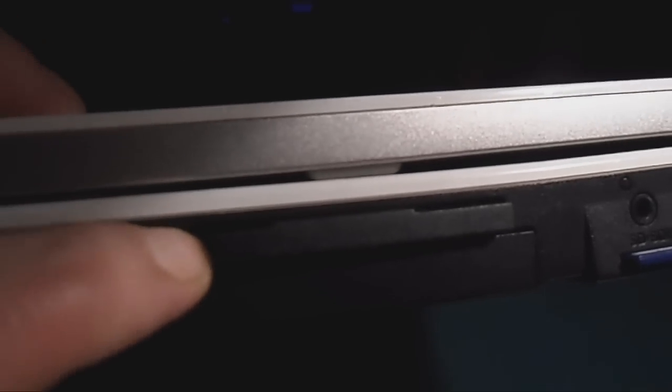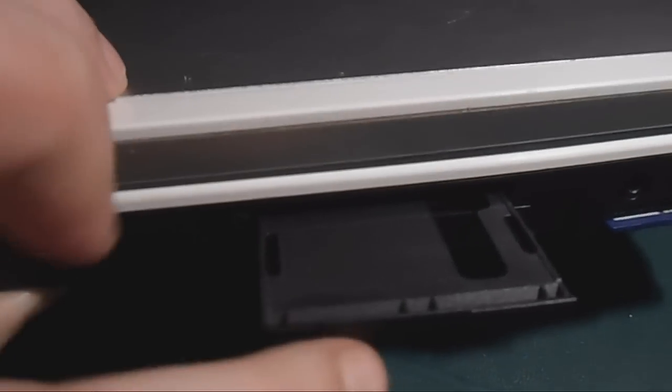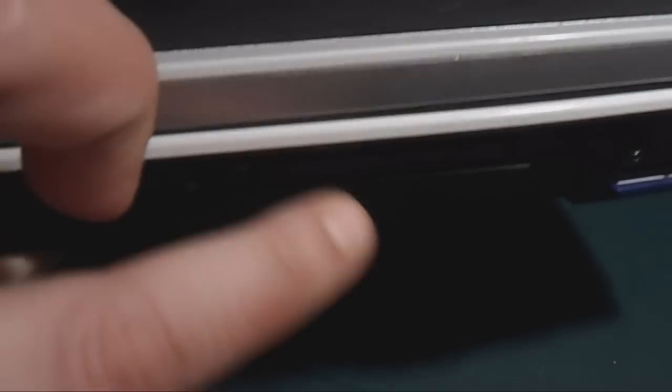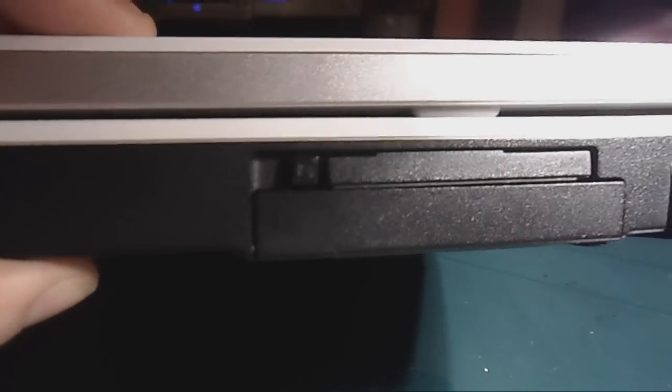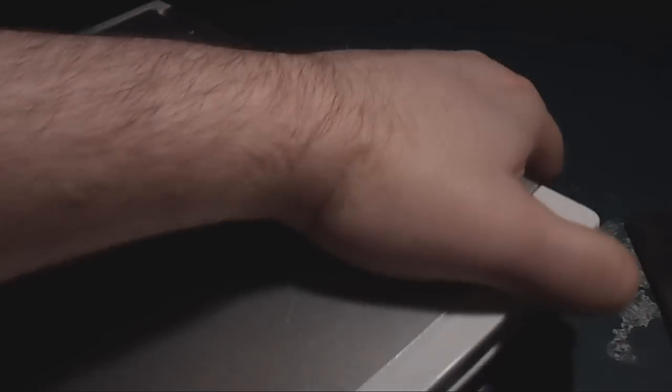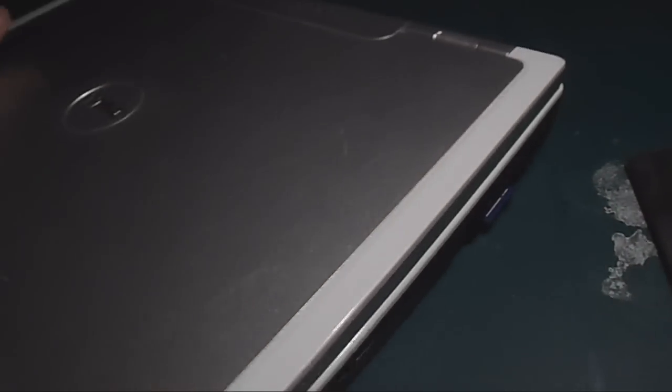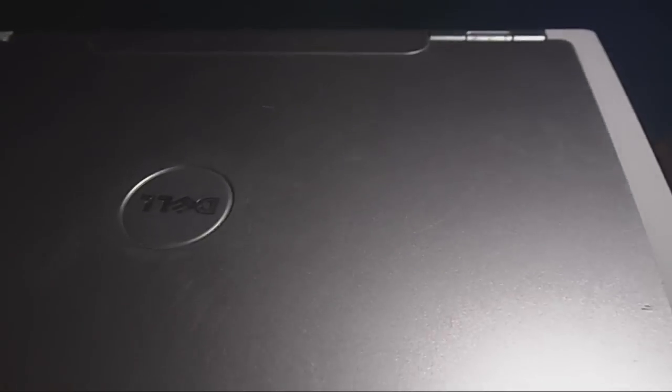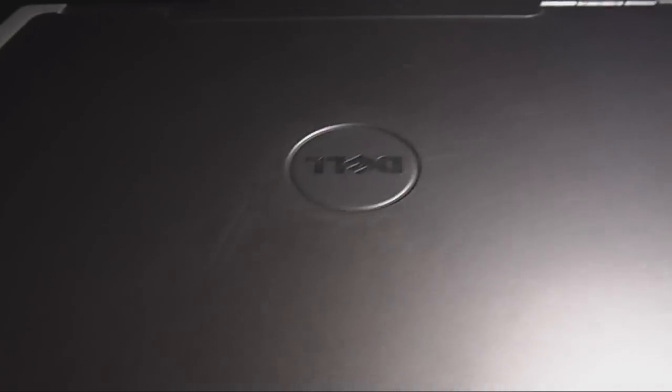And underneath there's where you put your hard drive, and you just slide that into place there. But you can see now under the proper light you can see how badly scratched the top is.